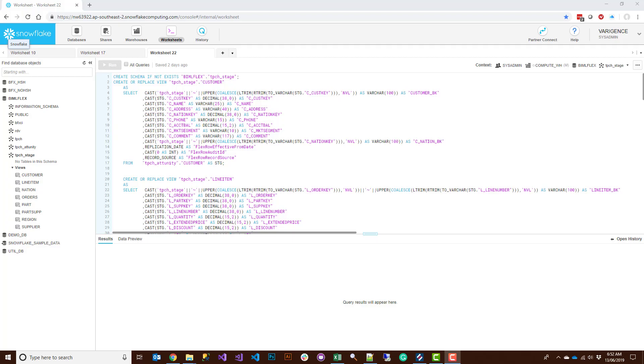In this session we're going to be looking at setting up Snowflake with BimlFlex. Before we start, let's go ahead and configure the Snowflake components that we need.